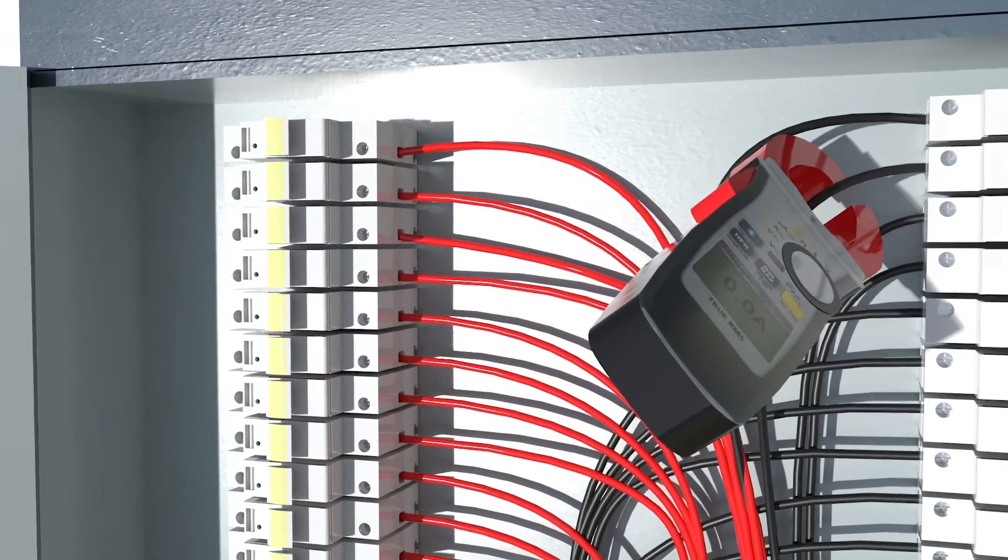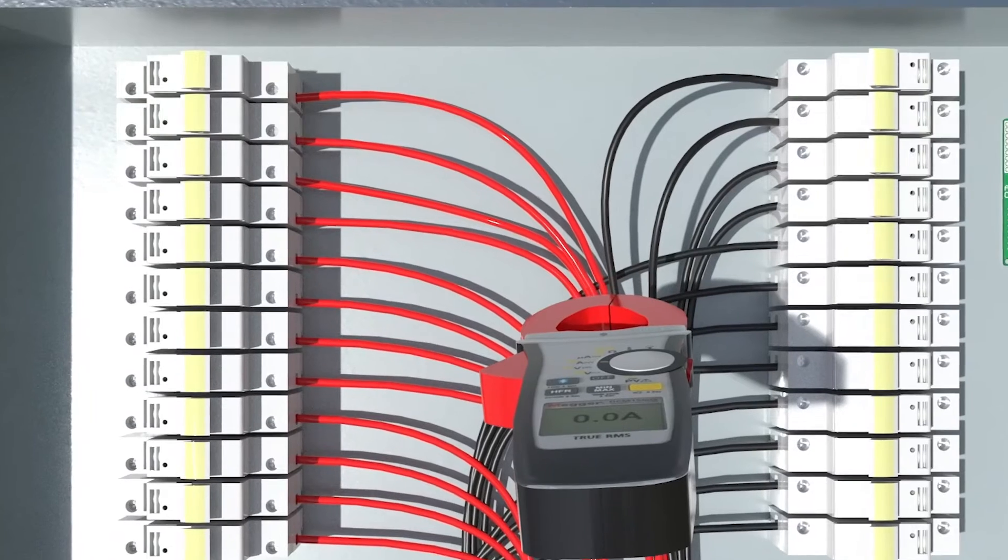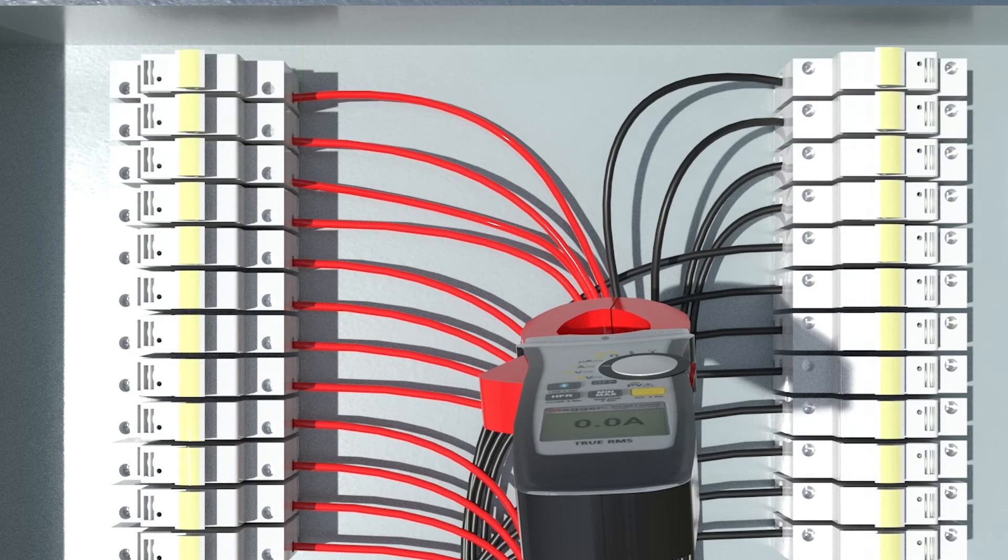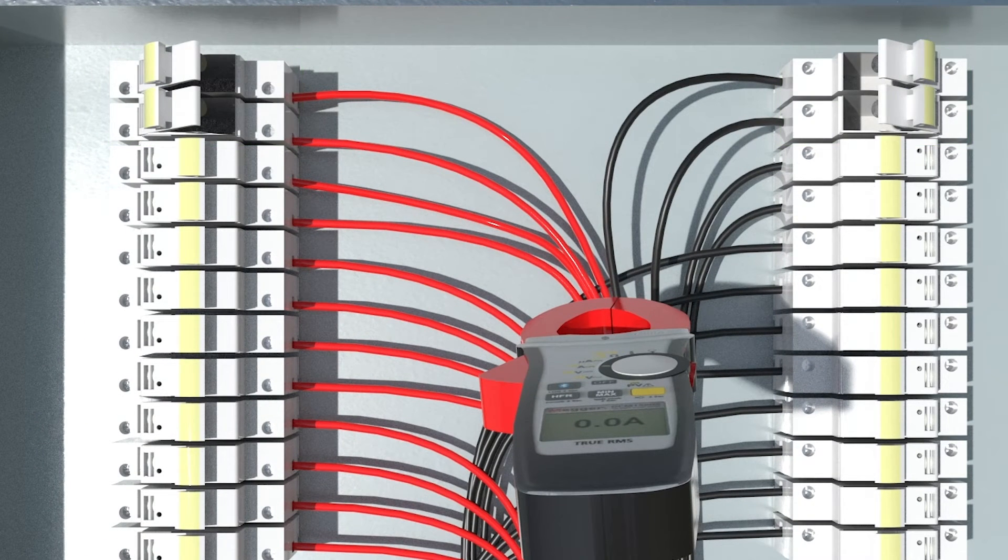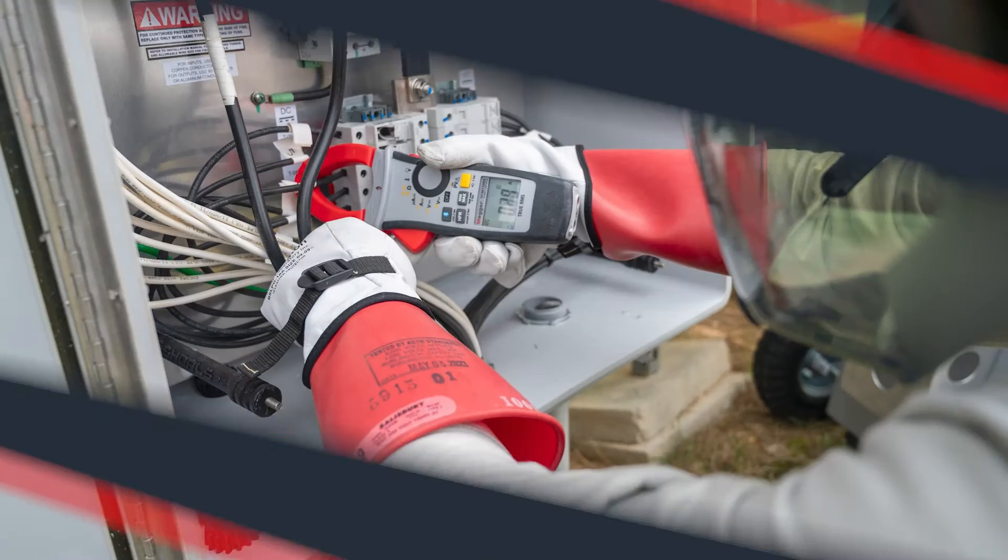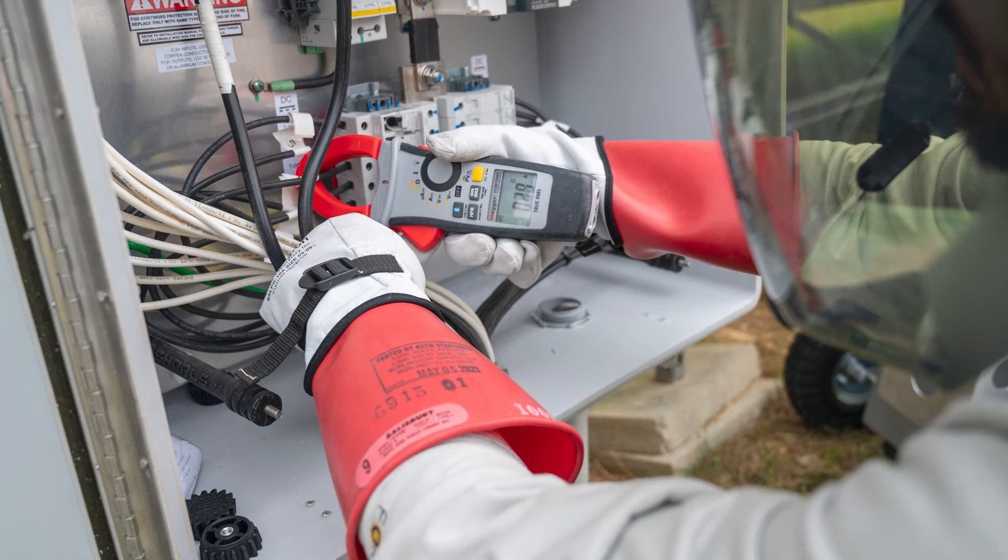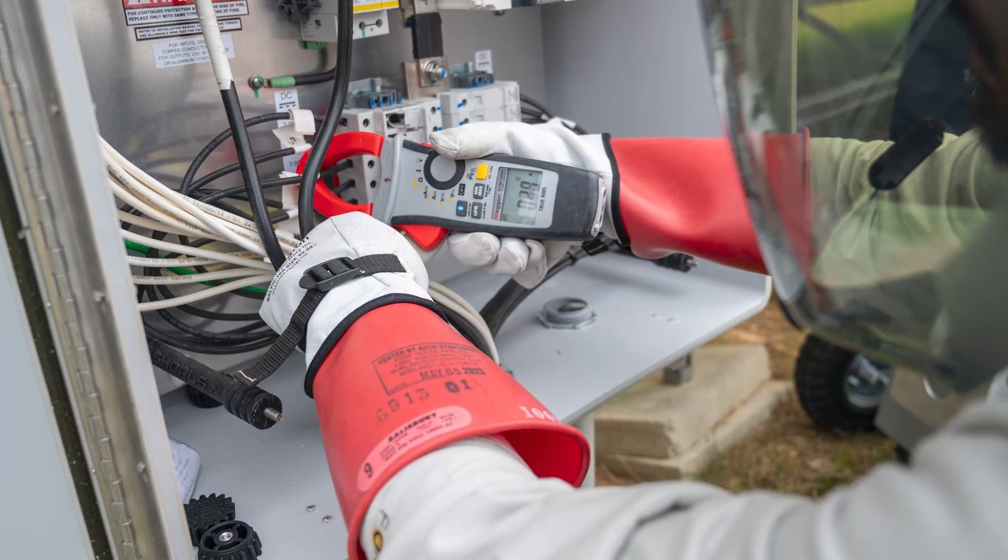Once confirmed that zero current is flowing, it is safe to open touch-safe fuse holders or quick connects as necessary. Repeat these tests for all strings in the wiring box. Record all measurements.